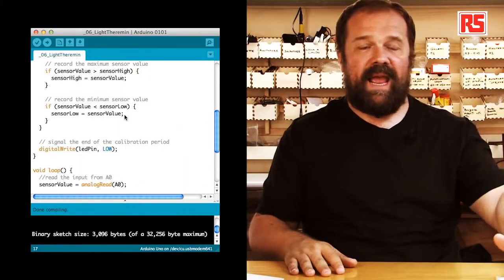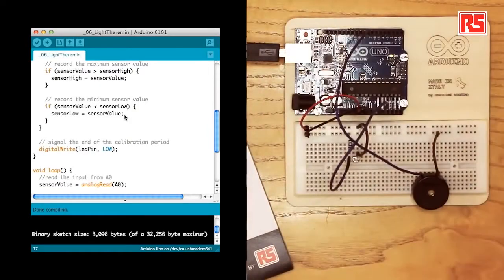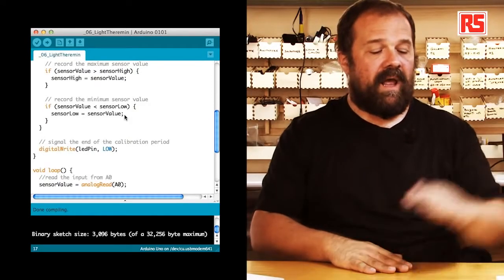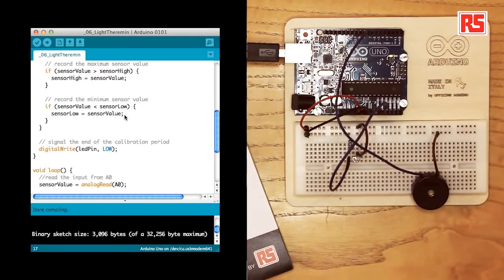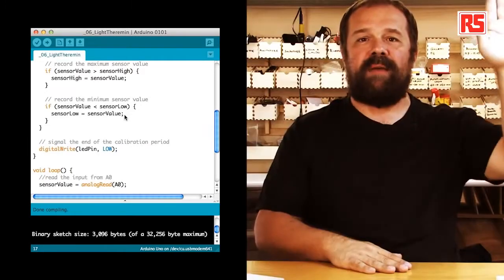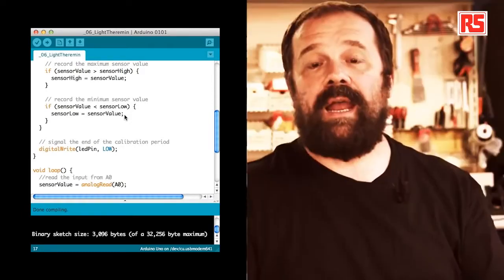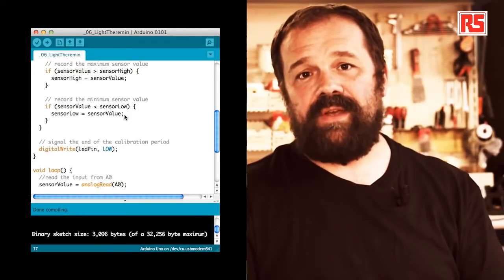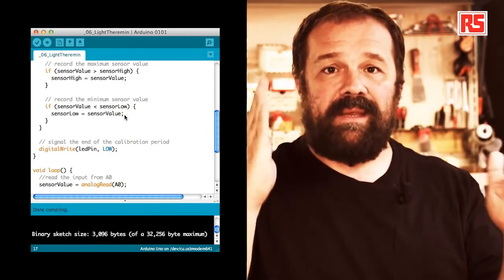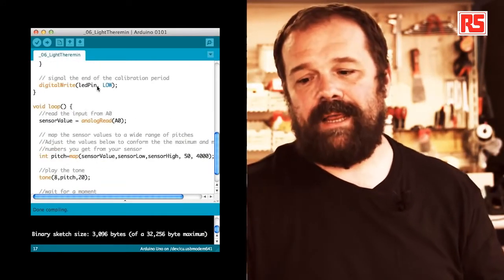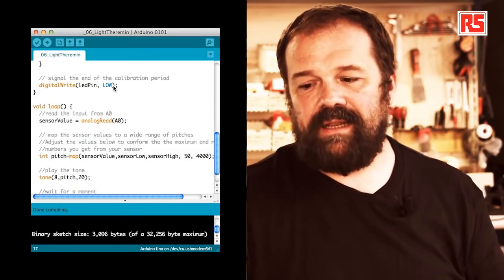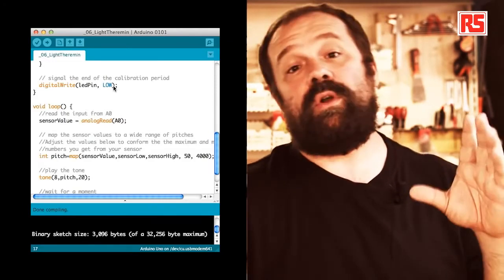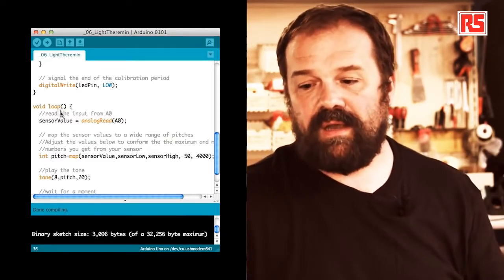So if I move my hand on the sensor like this during the first five seconds that the program has started I basically let the light sensor experience all the possible values of minimum and maximum light. And after that I come out of this calibration phase with the maximum and minimum values stored in sensor low and sensor high. Then you can see here with digital write LED pin low we are turning off the LED to signal that the calibration phase is over.